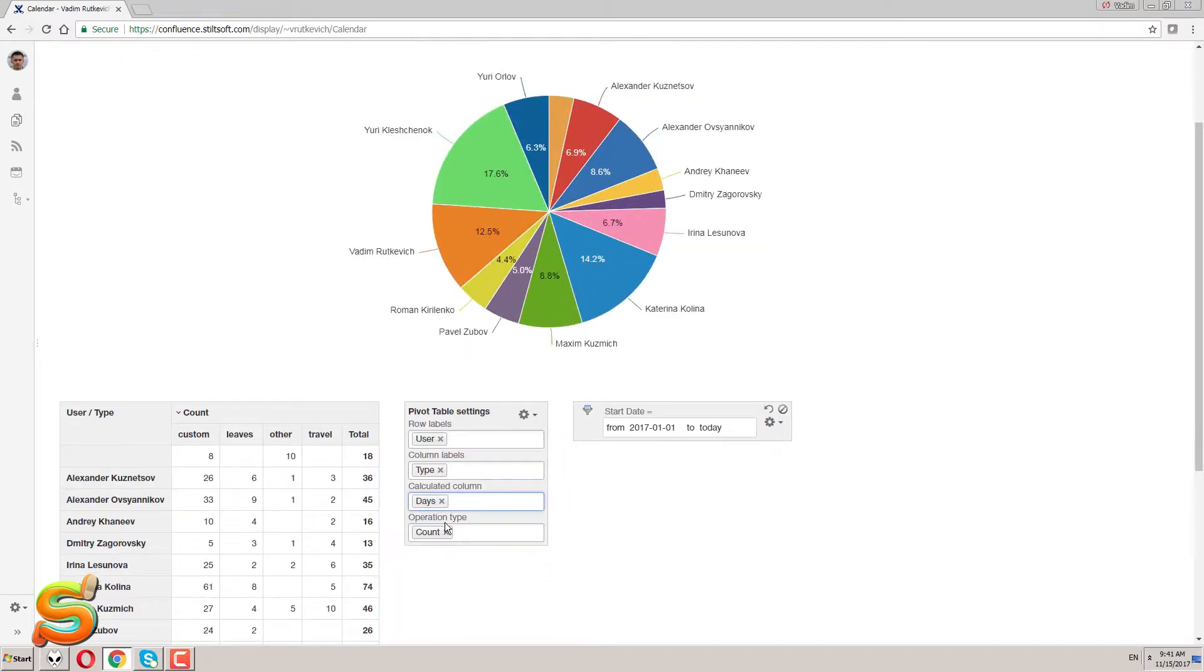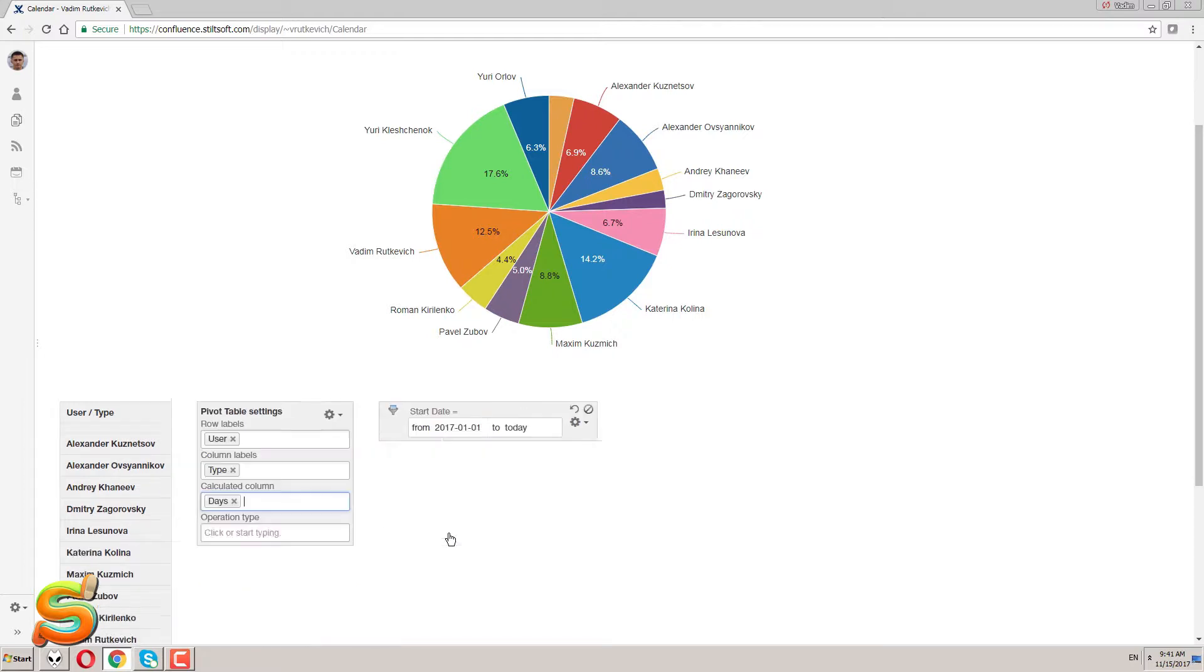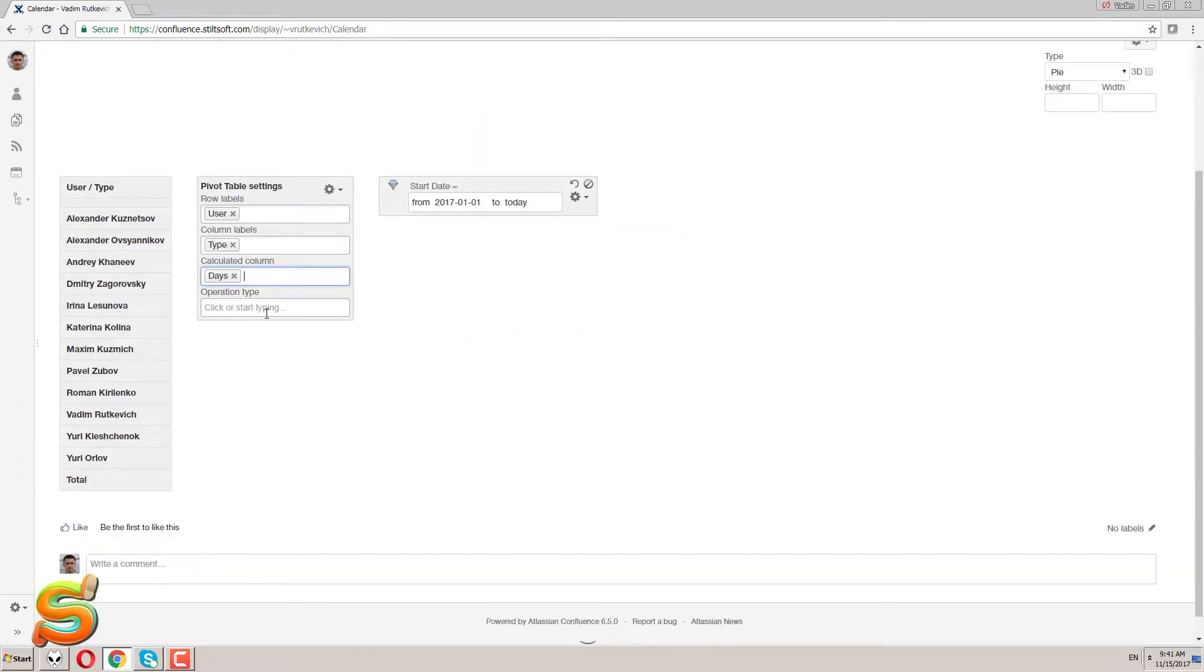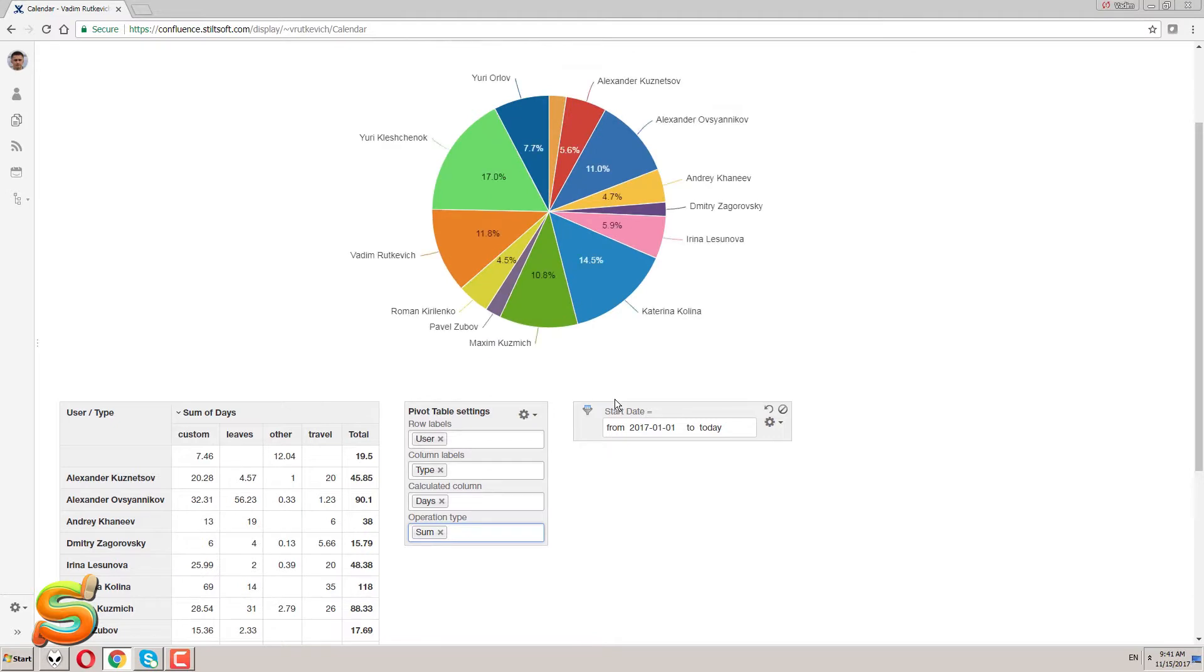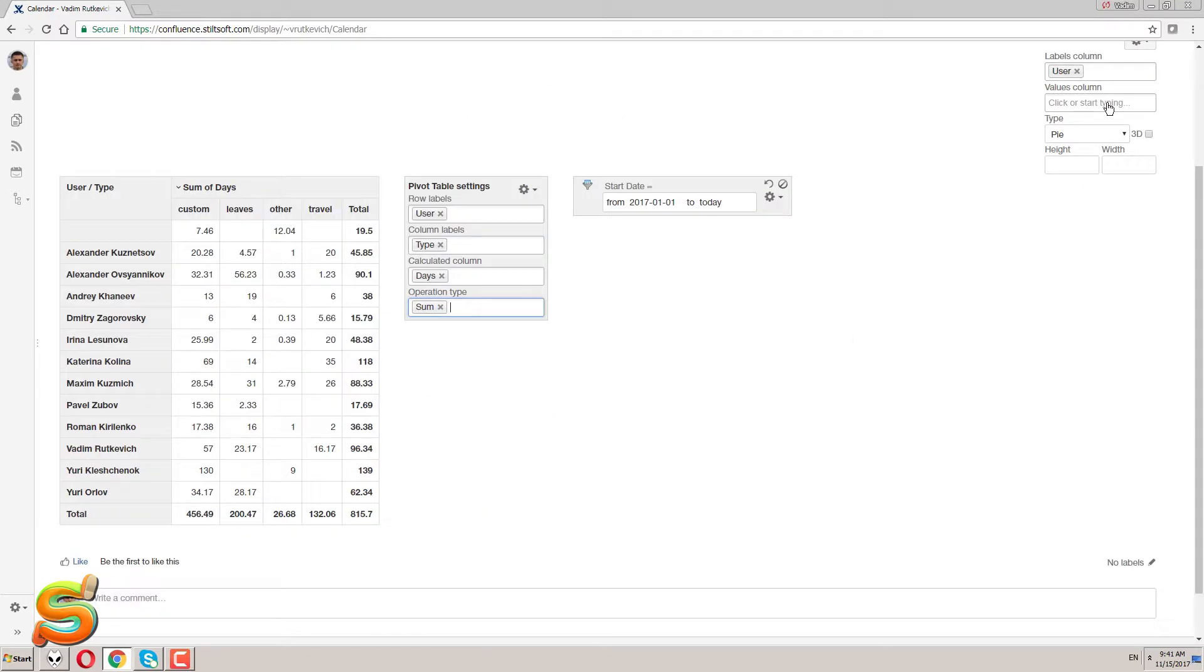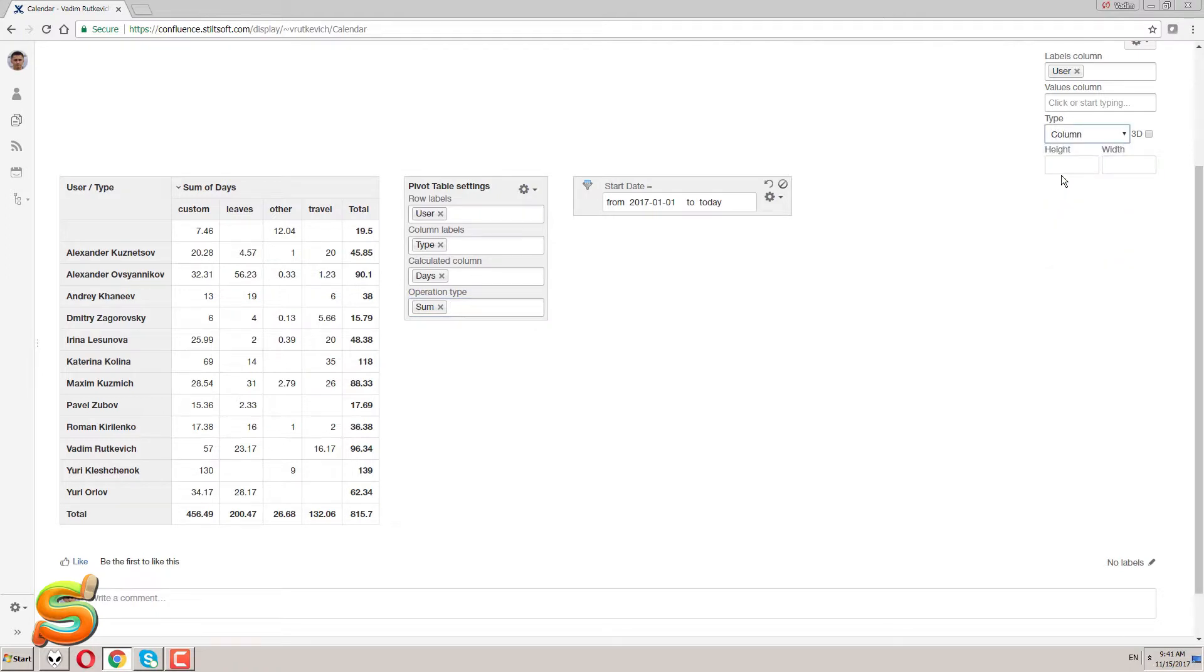I'm defining the structure of my pivot table. Here I select the user column as the row labels and the type column as column labels. I want to use the days column for calculation and the sum as an operation. I get the needed pivot table at once.